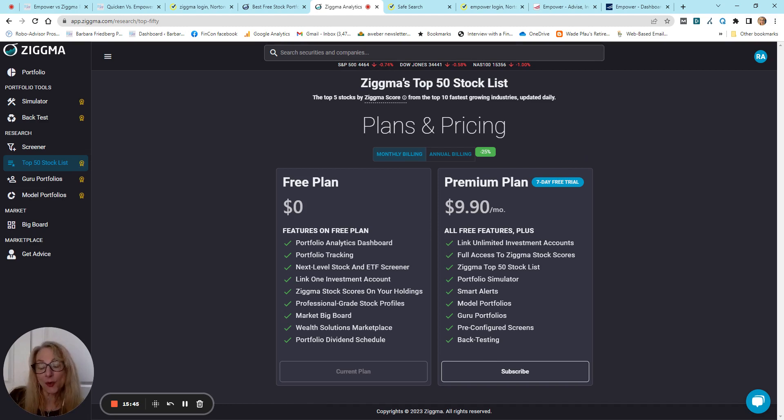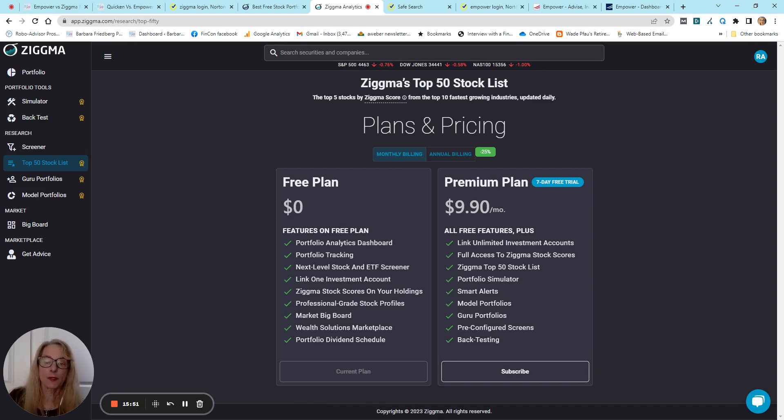But, as long as we're on the screen, we'll just go over the free plan. You get the analytics dashboard, portfolio tracking screener. You can only link one investment account. You get the stock scores on your holdings, stock profiles, and a dividend schedule.